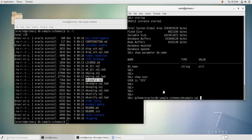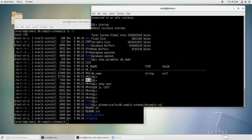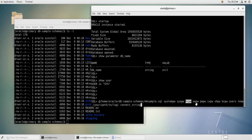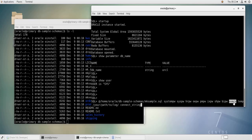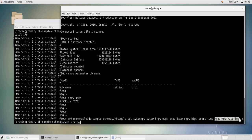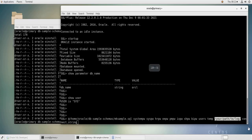But I need to add to this script some parameters. So I need to give it these parameters which are the system password, the SYS password, the HR password, the OE password, this is for the schemas of course, for the users, the PM password, the IX password, the SH password, the BI password, and then the name of the table space that is going to be used for these schemas, and then the name of the temporary table space, and then the path to the log directory.